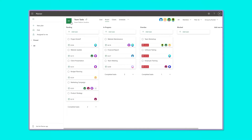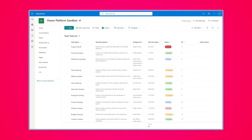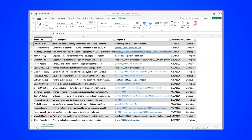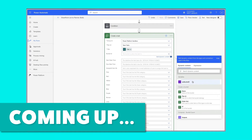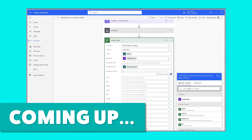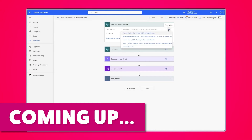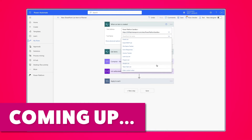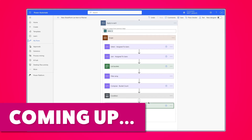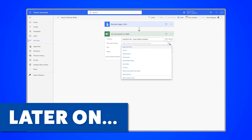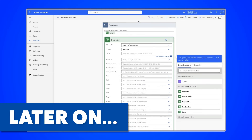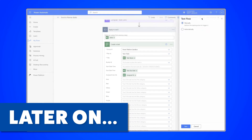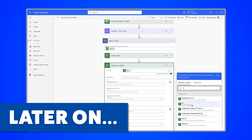Do you want to quickly create tasks in Microsoft Planner from a SharePoint list or an Excel table? In this Microsoft Power Automate tutorial, I'll show you how to build a flow that will create a task in Planner for each of your SharePoint list items. I'll also show you how to create a flow that will trigger each time a new SharePoint list item is created. Later in the video, I'll show you how to build a flow so you can quickly create Planner tasks from an Excel table and how you can add a description to your tasks.